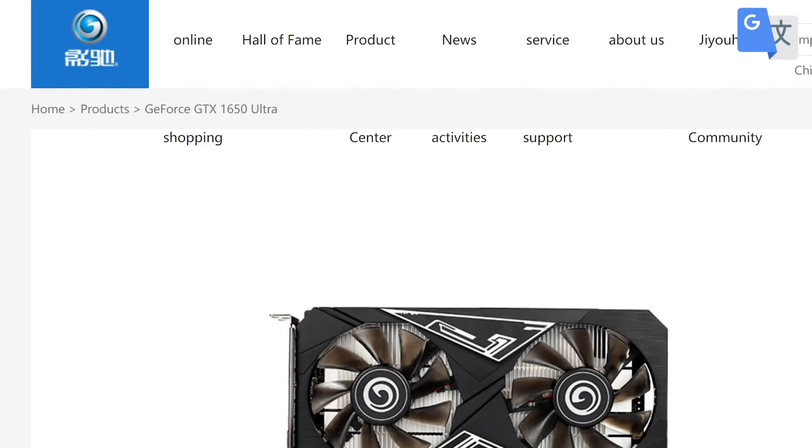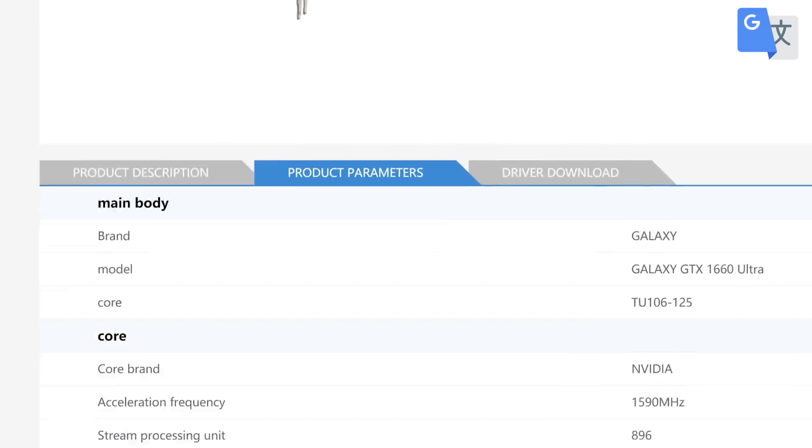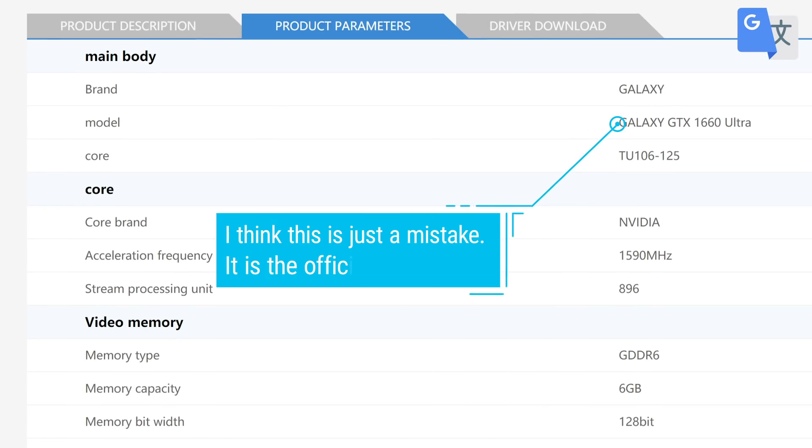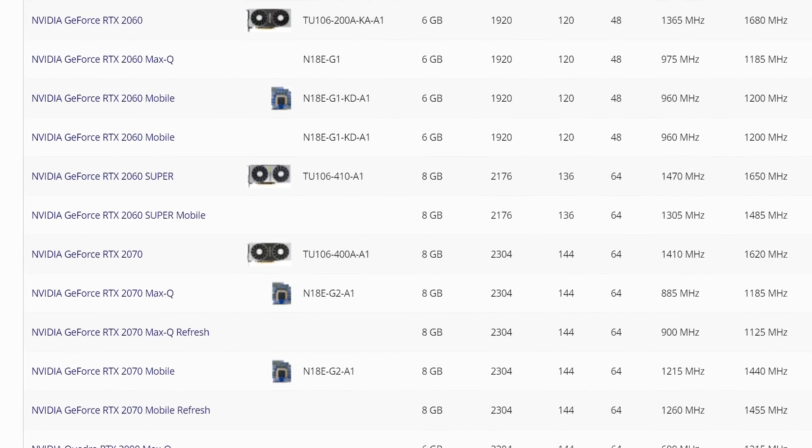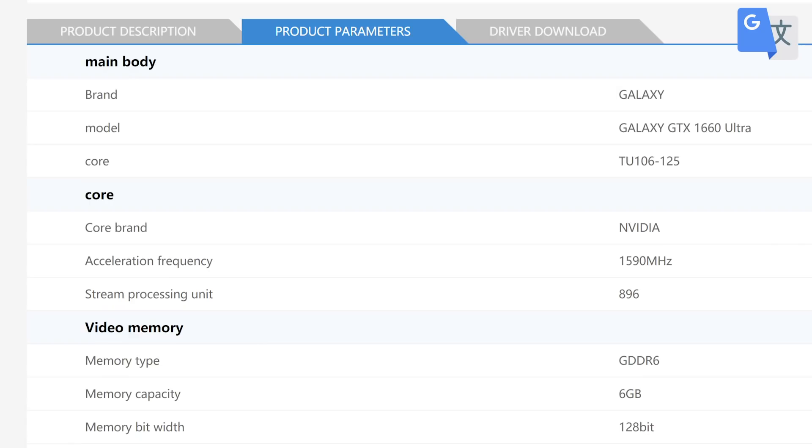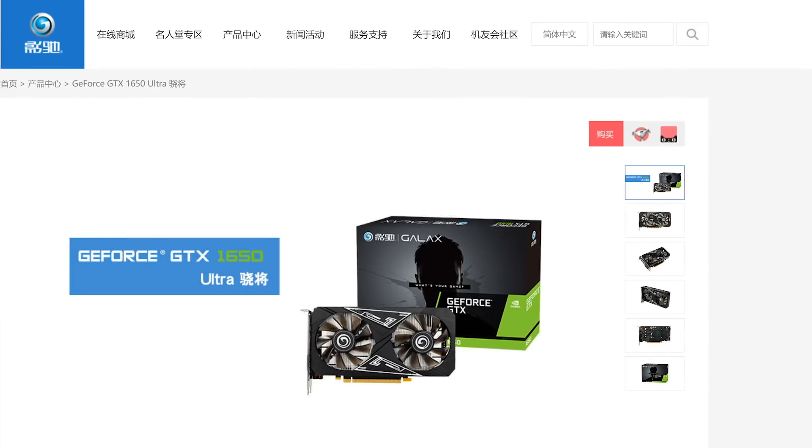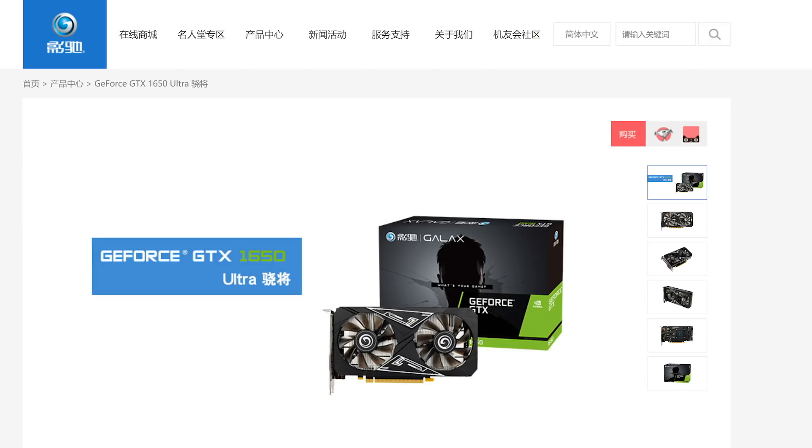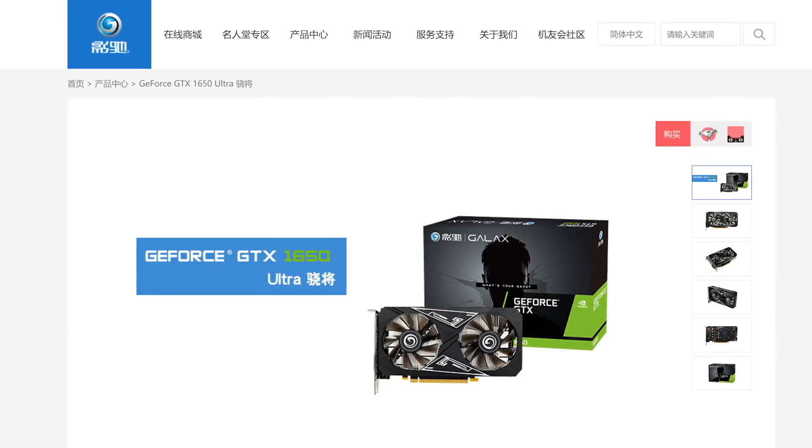This one is a Galaxy GPU, and oddly enough, it actually uses the TU-106, which is the same GPU used in the 2016 and 2070, but it's heavily cut down. Ultimately, it is a completely different GPU, with a separate SKU, and everything.